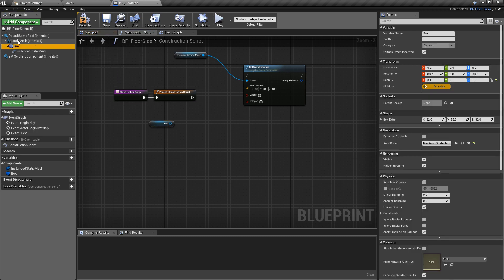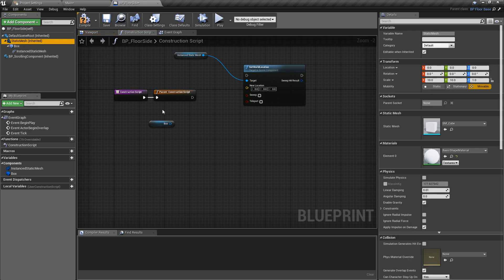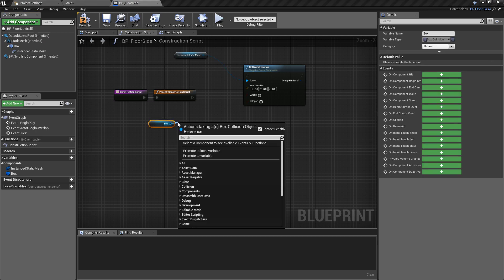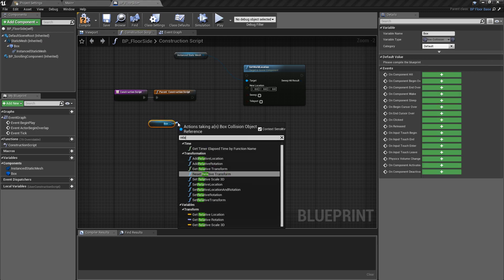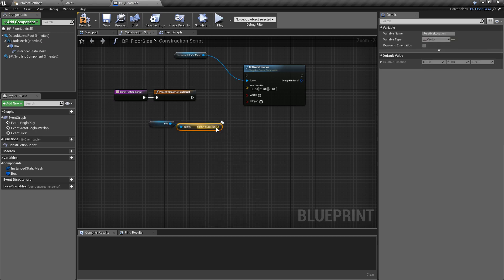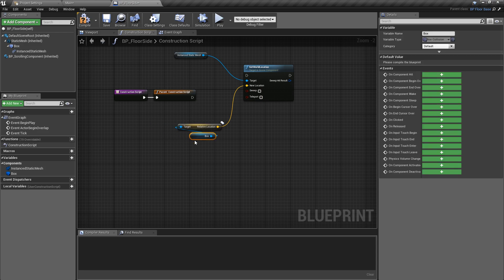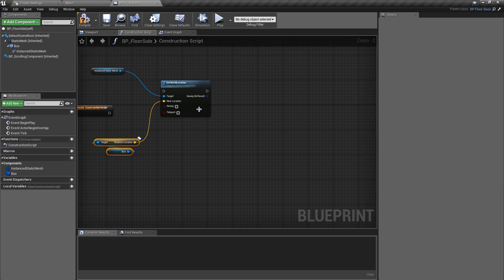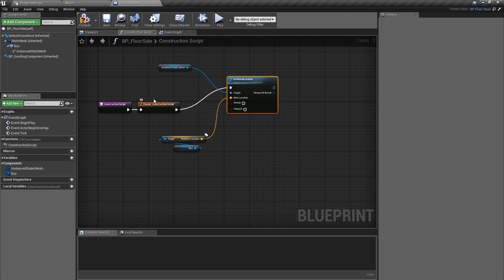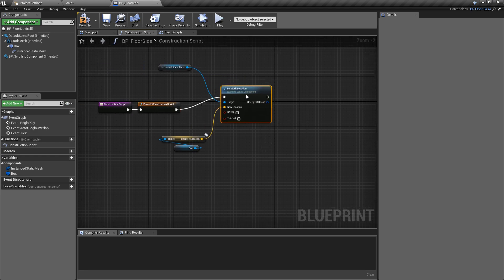We'll pull off of the box and get the relative location, and of course we're just going to plug that into the new location of the instanced static mesh. We'll plug this in first to the call to the parent's construction script, which I ran through and explained in the previous video.